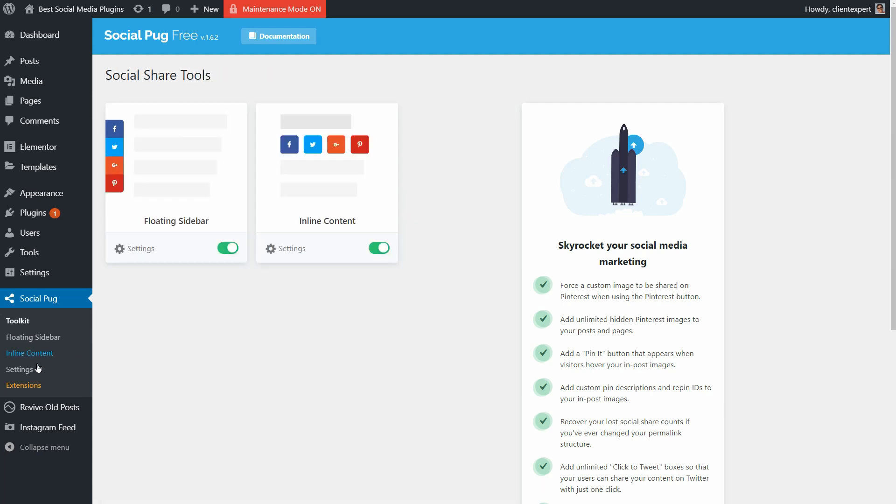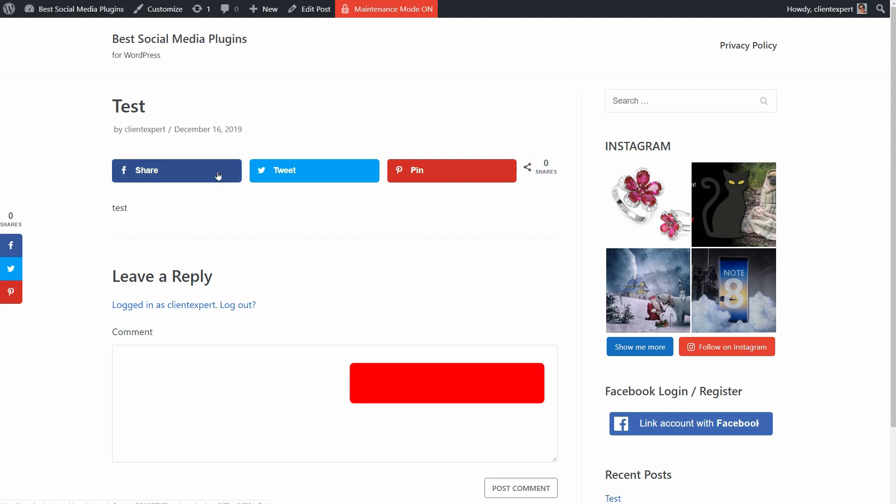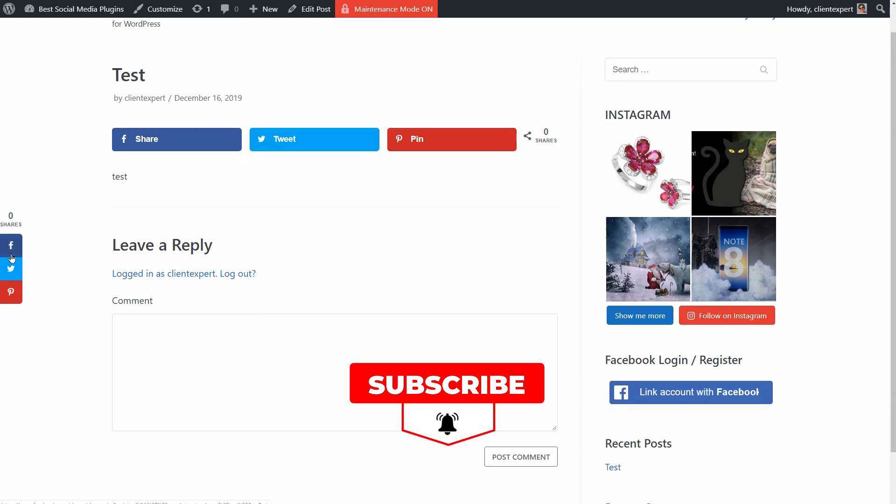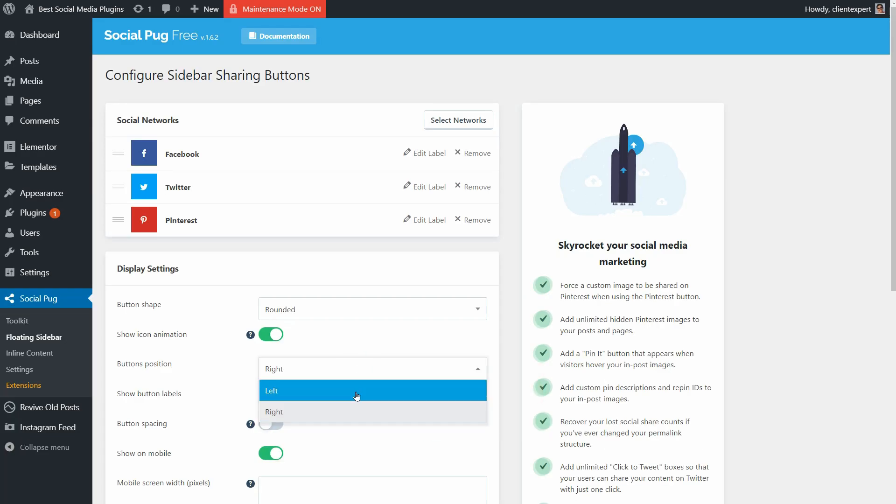If I authorize the app to Facebook, I can display the Facebook share accounts too, which could be perfect for social proof. The inline buttons look like this and here are the floating share icons which I can place to the right or left side of my screen.